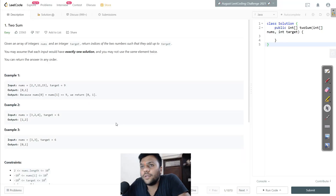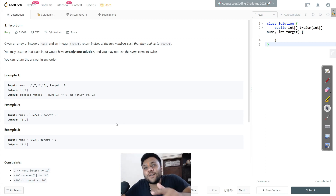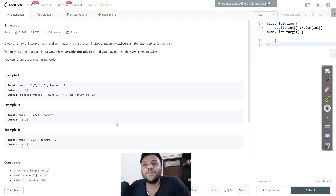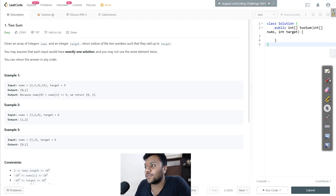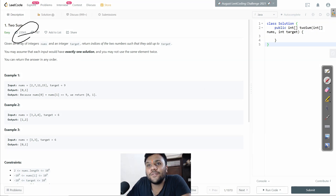Hey, what's up everybody! Today we're going to solve one of the coolest questions, which is Two Sum. This question has been asked a lot of times - believe me, a lot of times.